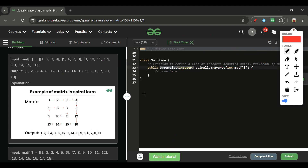To implement this, I'll use a variable 'd' starting at 0 and a switch-case structure to handle the four directions. We haven't used switch-case in a while, so let's use it here.